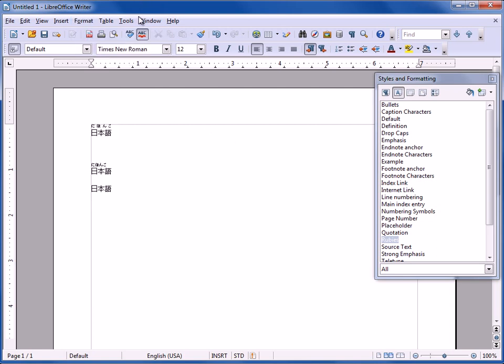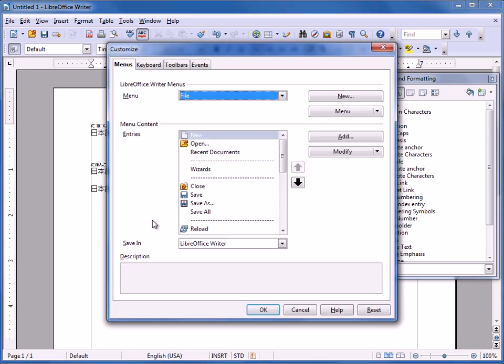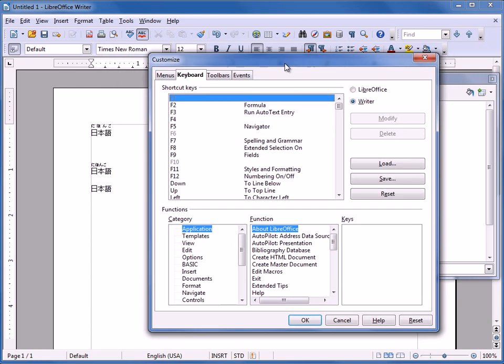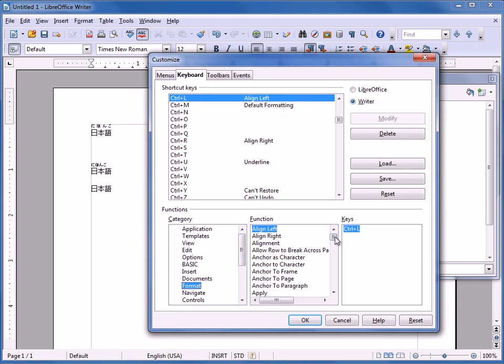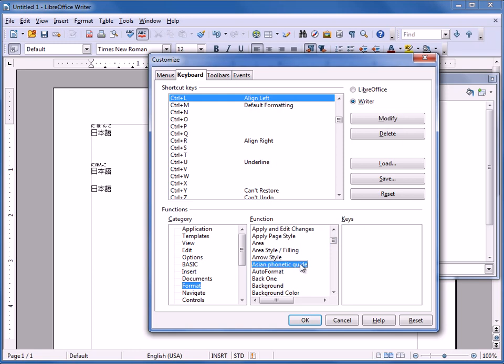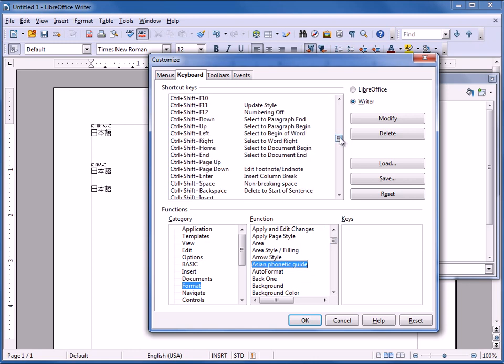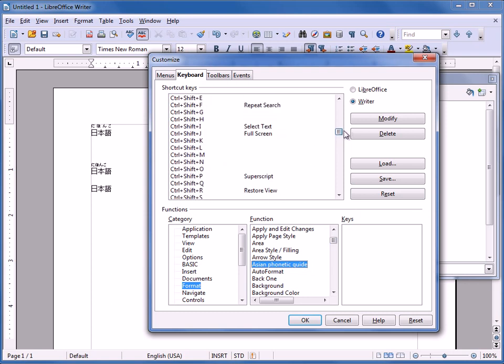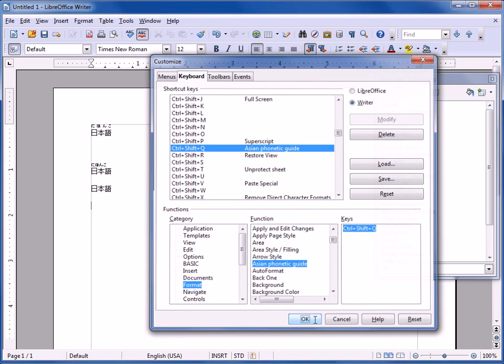In order to do that, you can go to Tools, Customize, Keyboard. OK. And then you want to find the Phonetic Guide. So you want to look Format. And it's Asian Phonetic Guide. And then you want to choose a keyboard shortcut. So I'll use the example Control Shift Q. Looks empty. I'm going to modify as for the Format, Asian Phonetic Guide, Control Shift Q. And click OK.